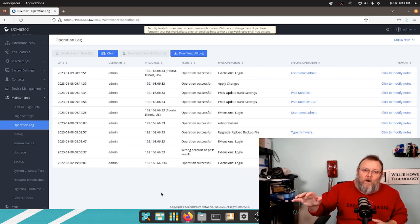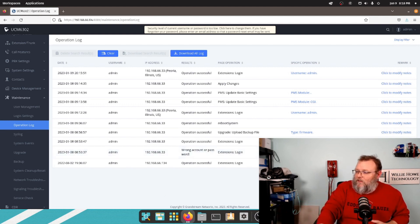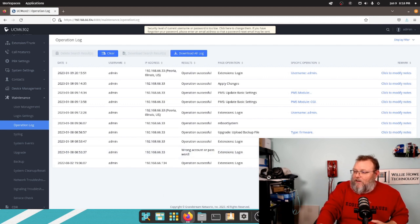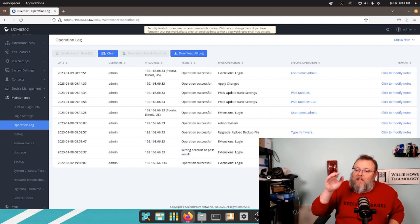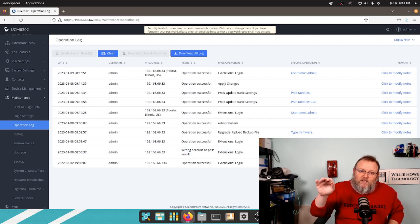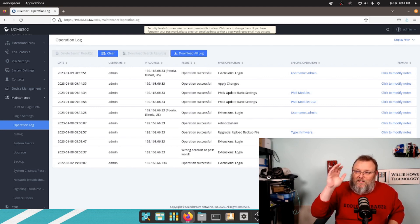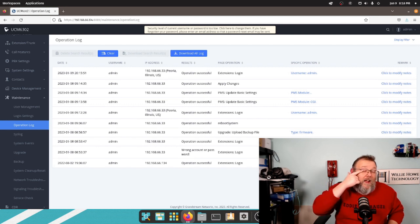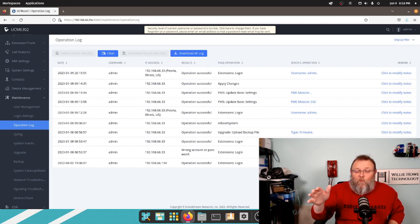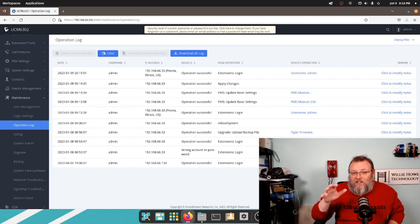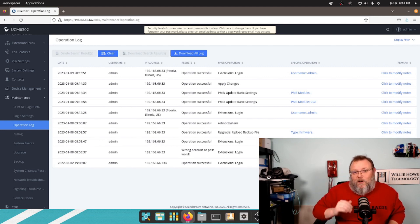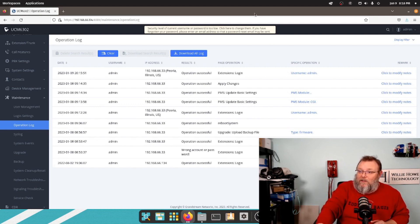You can see I've got 428 pages. Every change that is made to the system — every change — is logged in here. So if you ever have any questions about whether or not someone or something changed something in the system, go into Maintenance and Operation Log and it will show you everything. And you can download it.